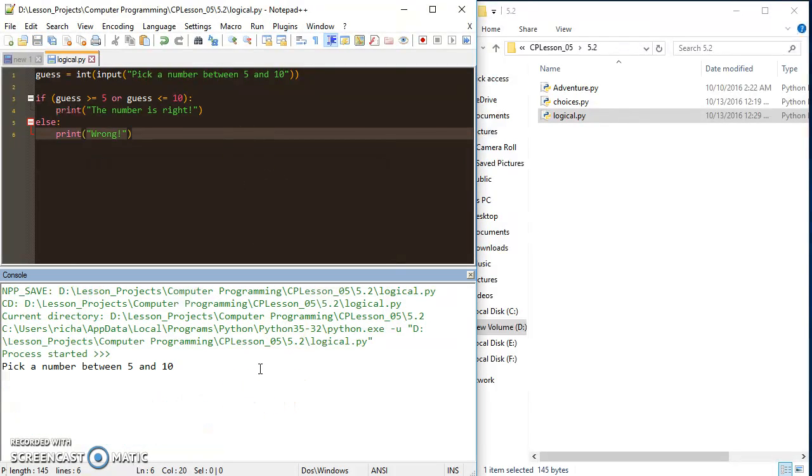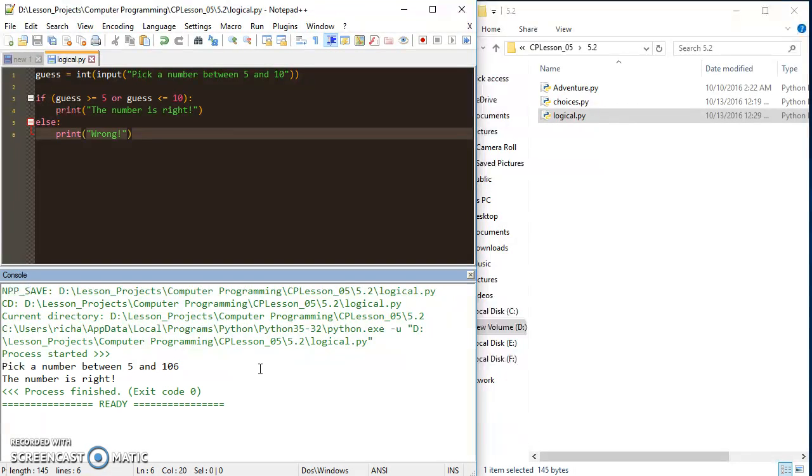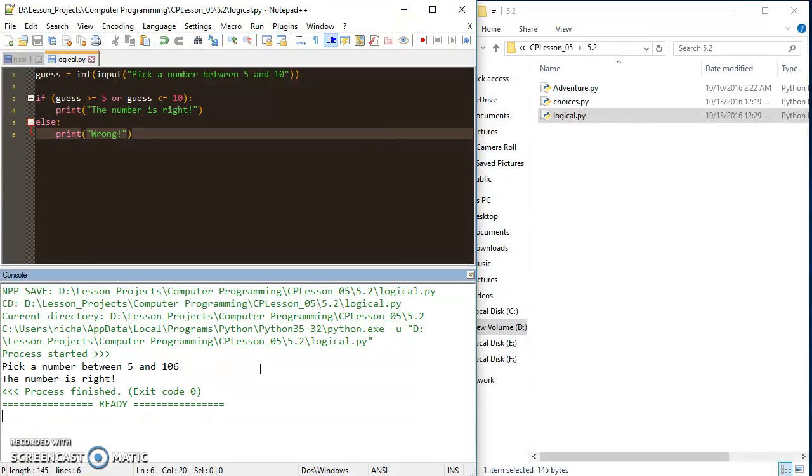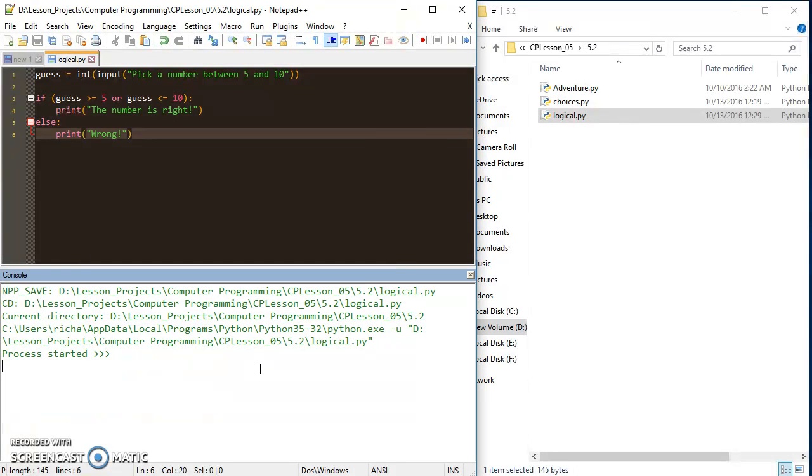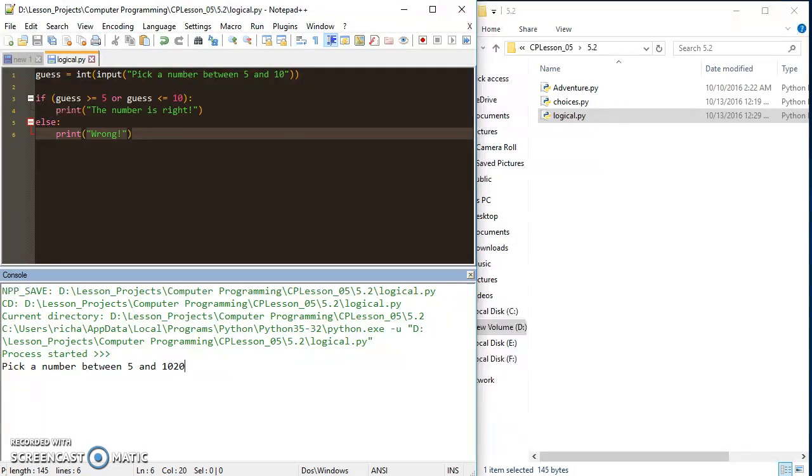That didn't make any sense because we're using the or. Let's just go ahead and use the or right now. If I have greater than or equal to 5, the number is right as long as I pick something that's within those lines.